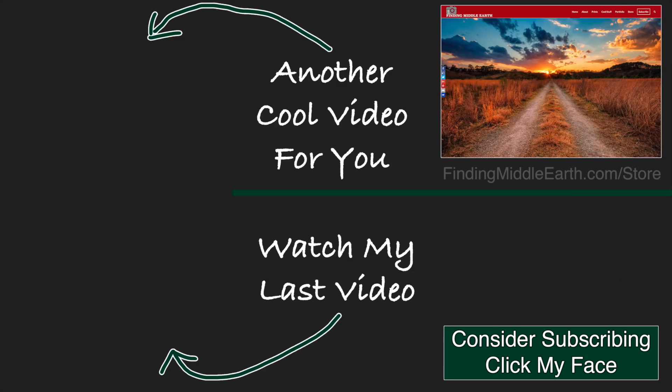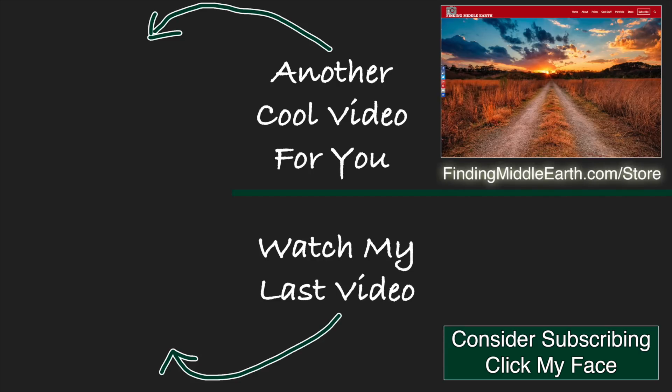If you enjoyed this video, please consider subscribing to my channel. And if you would like to find out more about me and how you can improve your photography, please check out my premium tutorials at findingmiddleearth.com/store.